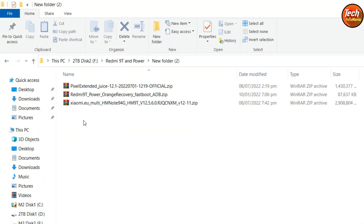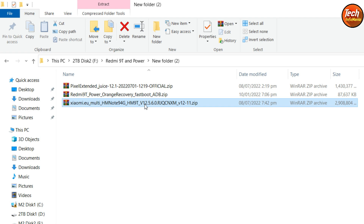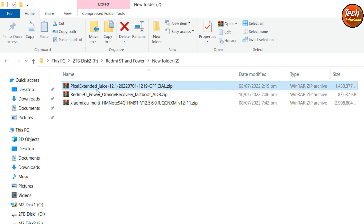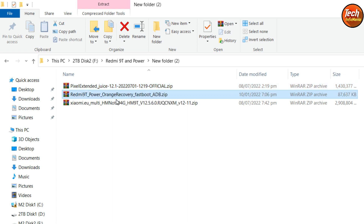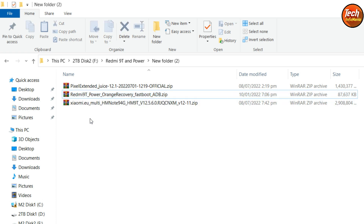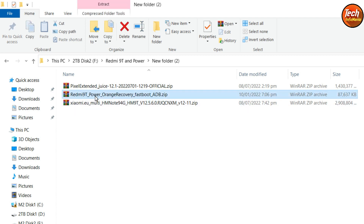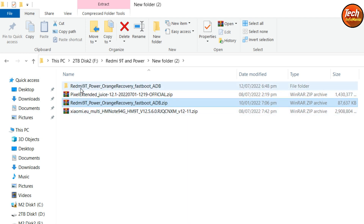Moving to my computer screen — this is the downloaded folder. I have downloaded all the files, and all links are provided in the video description. You need to download the Xiaomi.eu ROM version 12.5.6, which is very importantly required for this procedure. Then download the Pixel Extended Android 12.1 ROM — the official ROM for Redmi 9T and Redmi 9 Power — and also the OrangeFox recovery, which works absolutely perfectly on these devices.